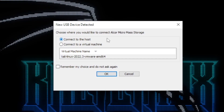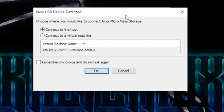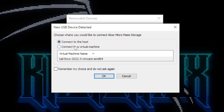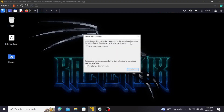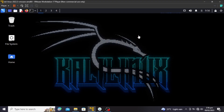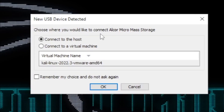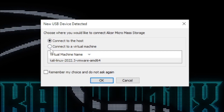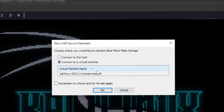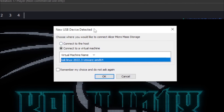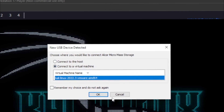Now the prompt says 'Choose where you want to connect the Aqua Micro mass storage' — this is my USB drive. There are two options: connect to the host, or connect to the virtual machine. If you want to connect to your virtual machine — whether it's Kali Linux or Windows — select 'Connect to virtual machine.' If you have two virtual machines running, you'll choose which one to connect the device to.